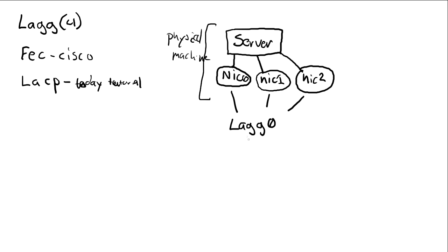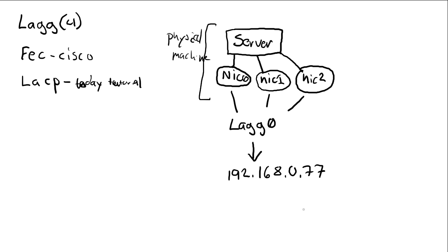And then we're going to set up the IP address for the LAG zero card. In this case we're going to give it 192.168.0.77. This is the address I will give to it. So when we do this, we will end up with one virtual network card which has three physical network cards bound to it.